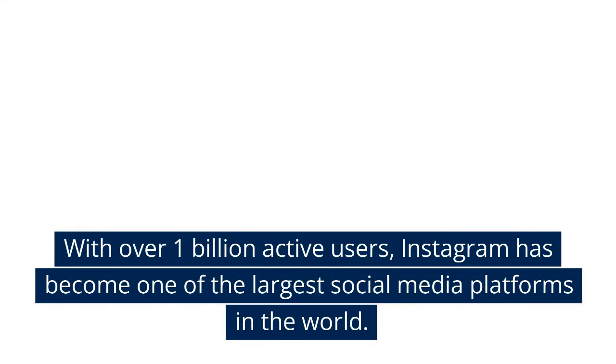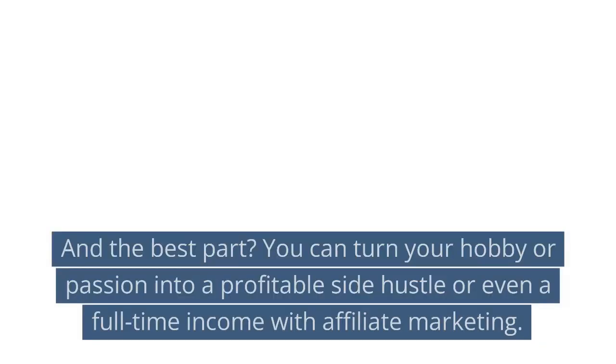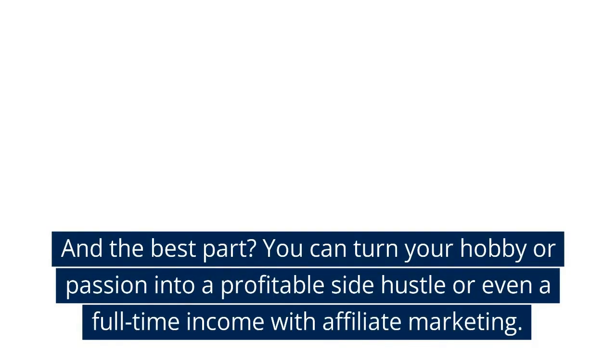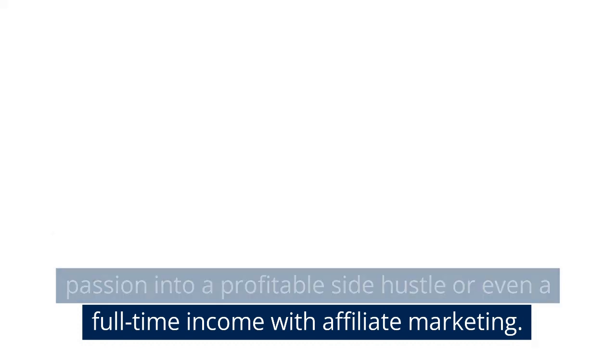With over 1 billion active users, Instagram has become one of the largest social media platforms in the world. And the best part? You can turn your hobby or passion into a profitable side hustle or even a full-time income with affiliate marketing.